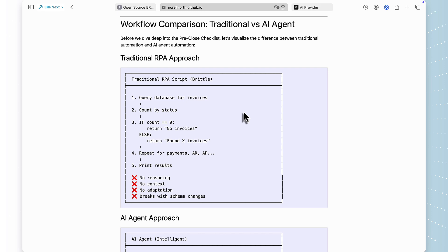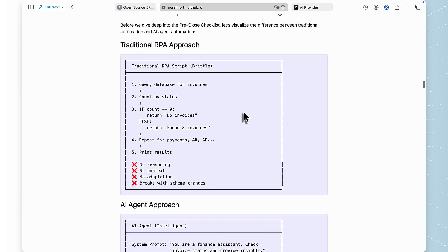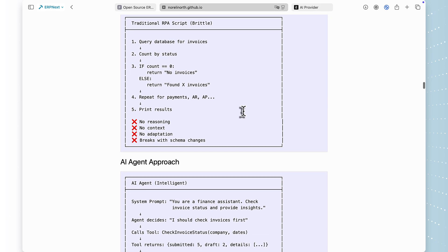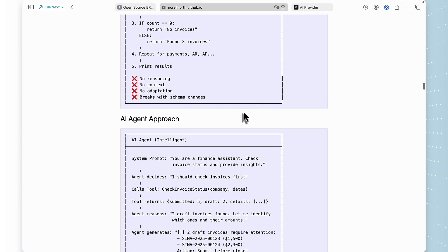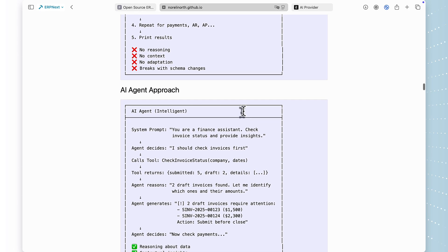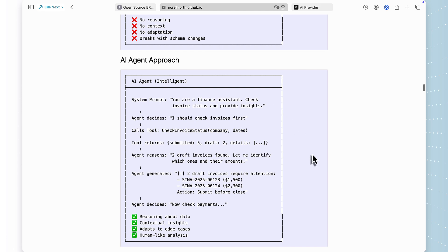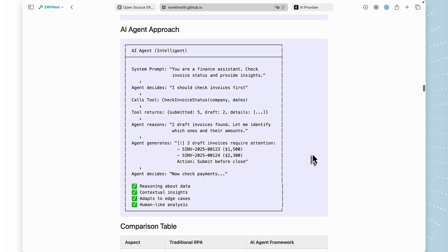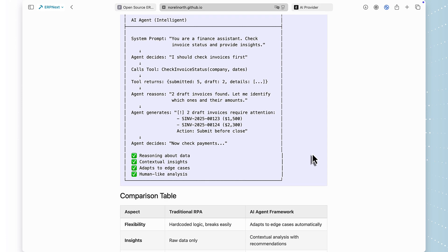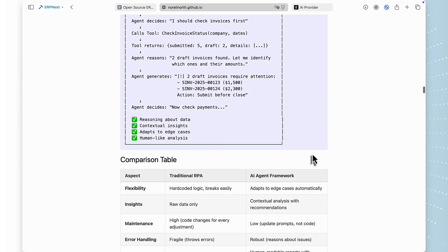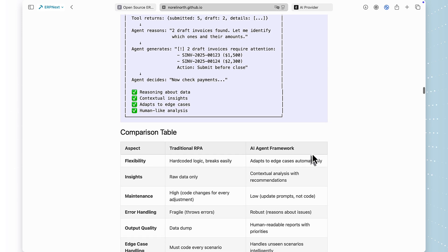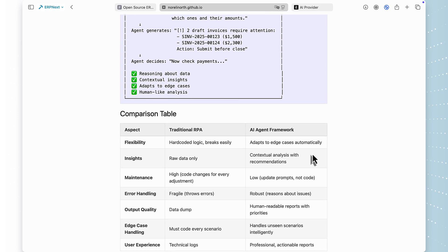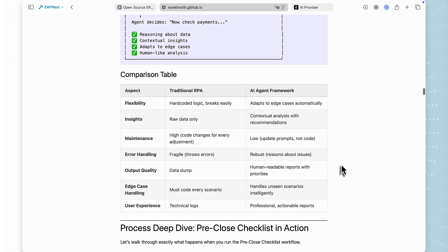Let me highlight what makes this framework special. Traditional automation is rigid. If something changes in your process, you have to update code. With AI agents, you update the prompt, the instructions, and the agent adapts. And here's what I really love about this implementation, it's 100% aligned with FraPay and ERPNext standards. This isn't a hack or a workaround. This is production-grade code that follows the same patterns as ERPNext core. No custom fields, no core modifications, proper security, proper error handling.